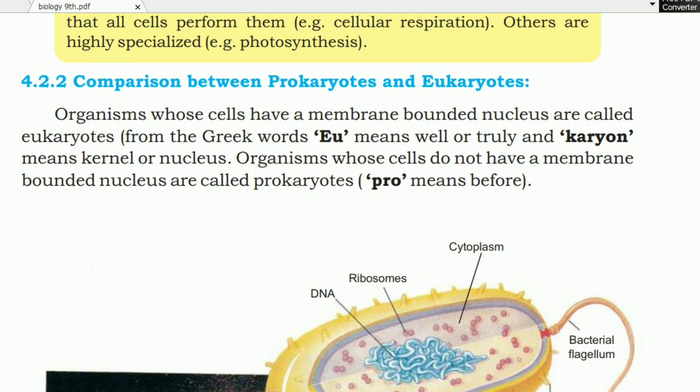Assalamualaikum, welcome to Student Tube. In today's lecture, we are in 9th class biology, chapter 4. The topic is a comparison between prokaryotes and eukaryotes.